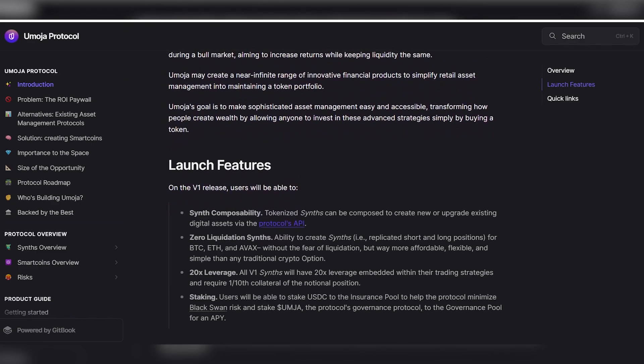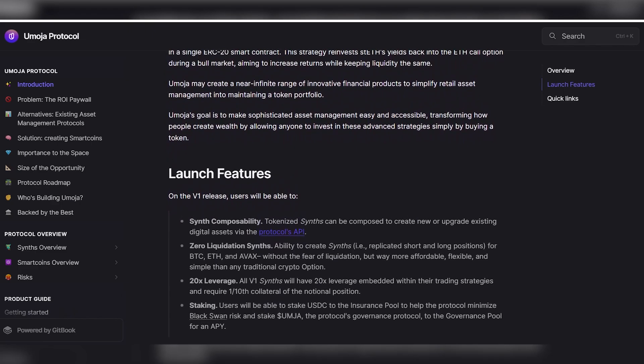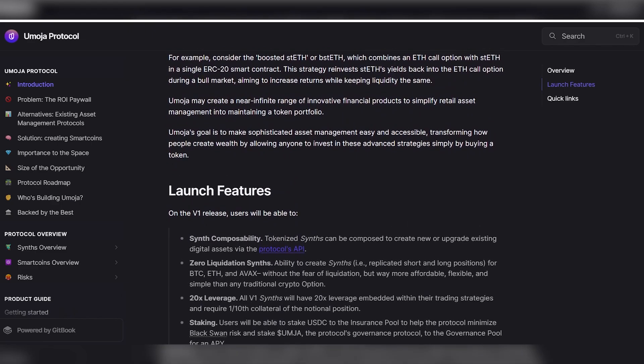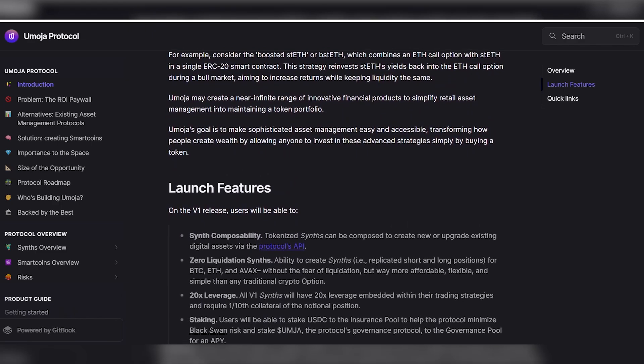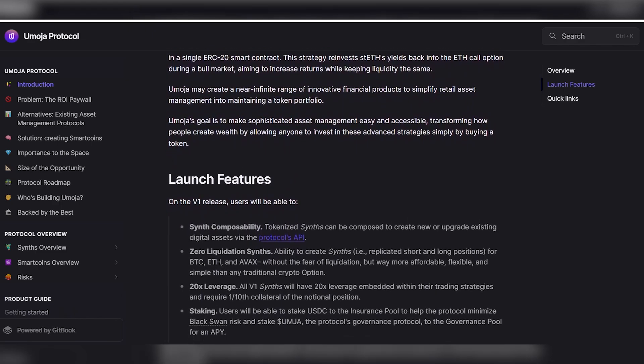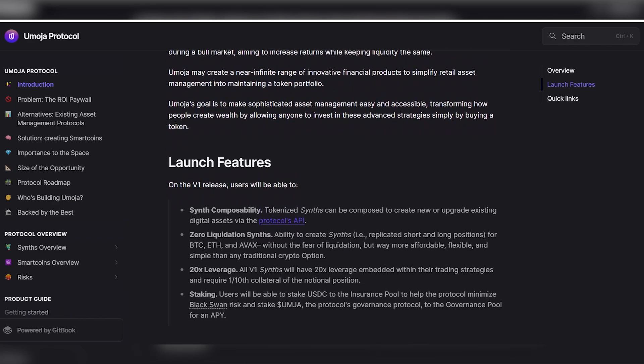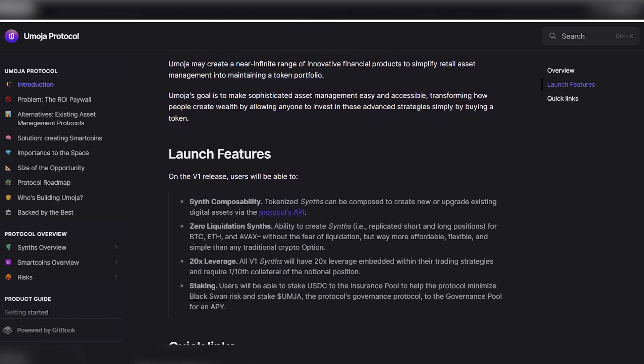20x leverage: all version 1 synthesizers will have 20x leverage built into their trading strategies and require collateral in the amount of one-tenth of the nominal position.